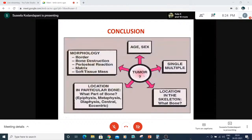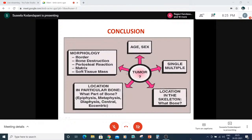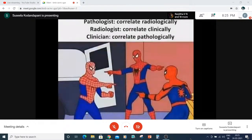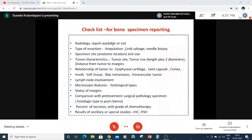To conclude: whenever we get a bone tumor, we must look at age and sex of the patient, single or multiple lesions, location in the skeleton, which bone and which part of the bone is involved. In the tumor: how is the border, what type of destruction, what type of periosteal reaction, matrix, and soft tissue mass — everything. We should work as a team — pathologists, radiologists, and clinicians — and not throw the ball at others. The reporting checklist includes: radiology report availability, type of resection, specimen site, anatomic location, and size of the lesion.